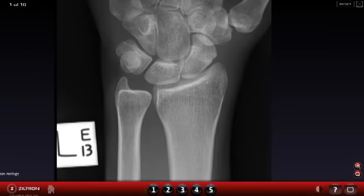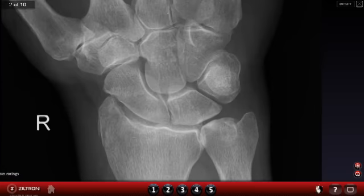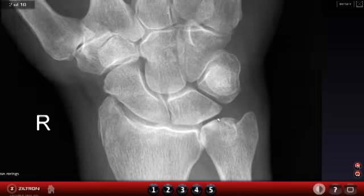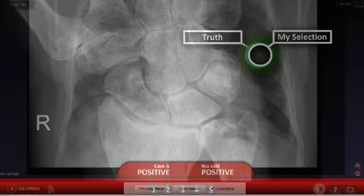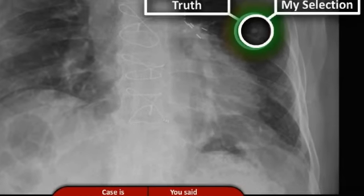Ziltron allows you to inspect images, scans, and videos straight from your browser with real-time zooming and windowing. You can mark locations and get precise, instant feedback on whether you got it right or wrong.